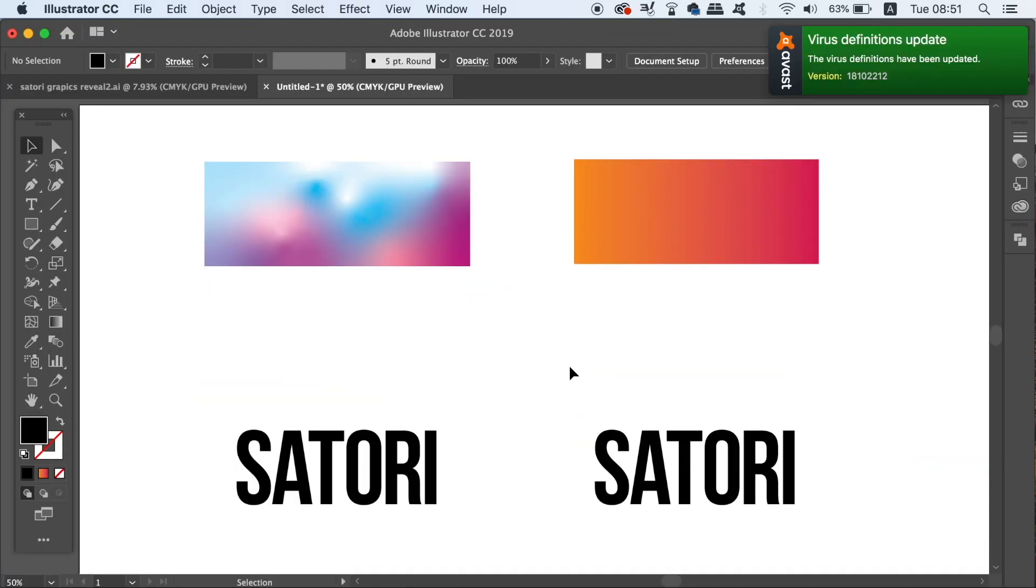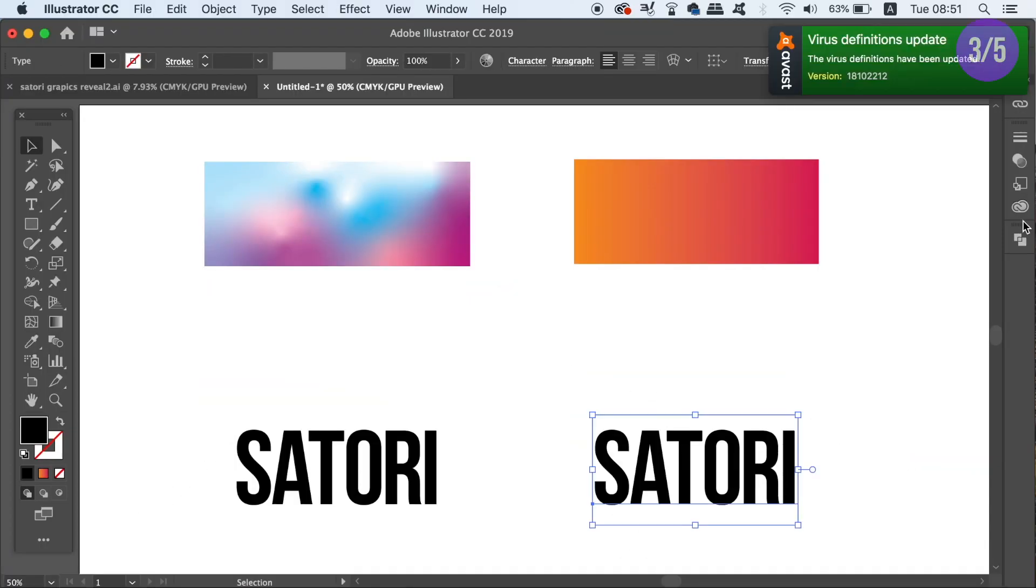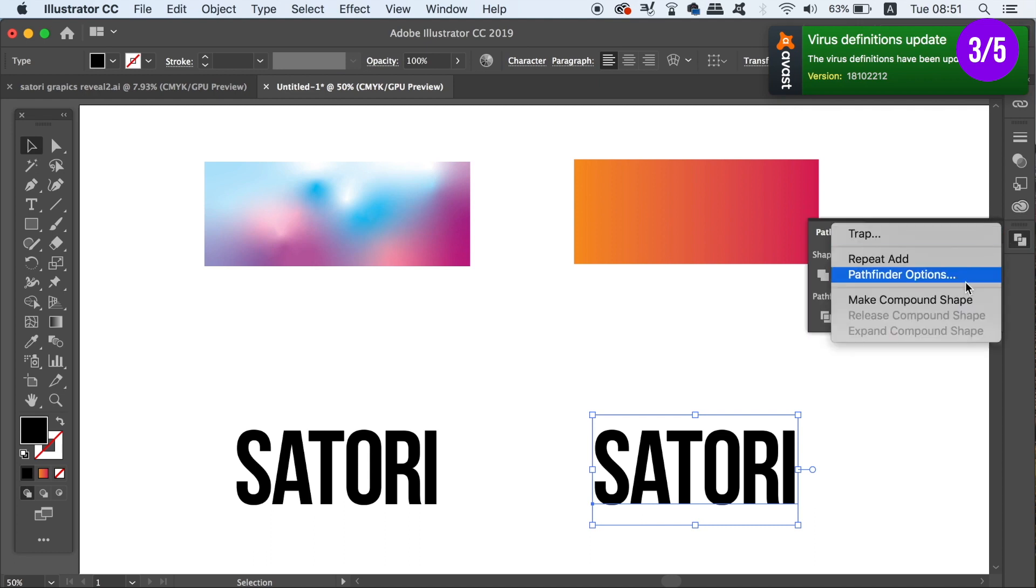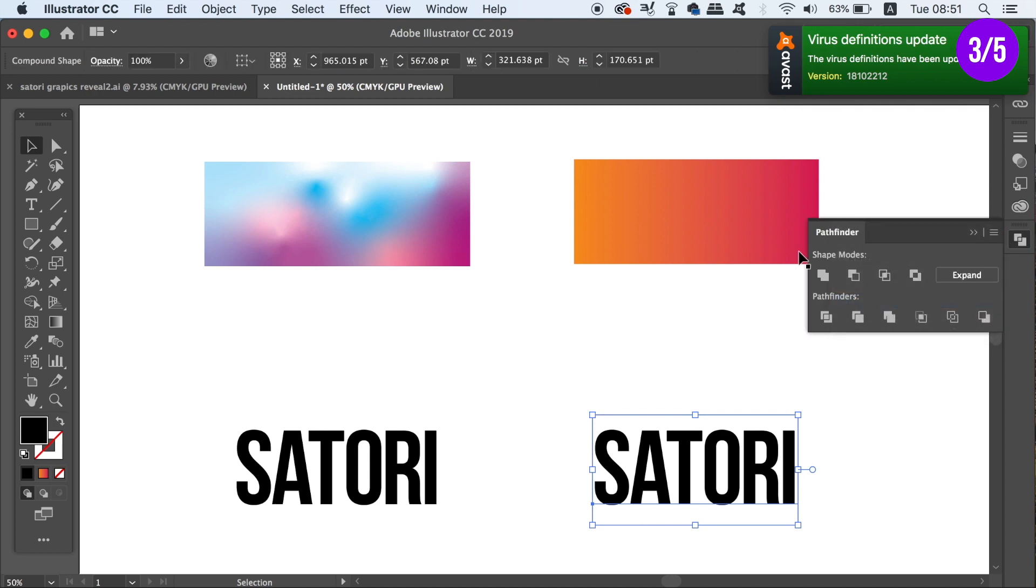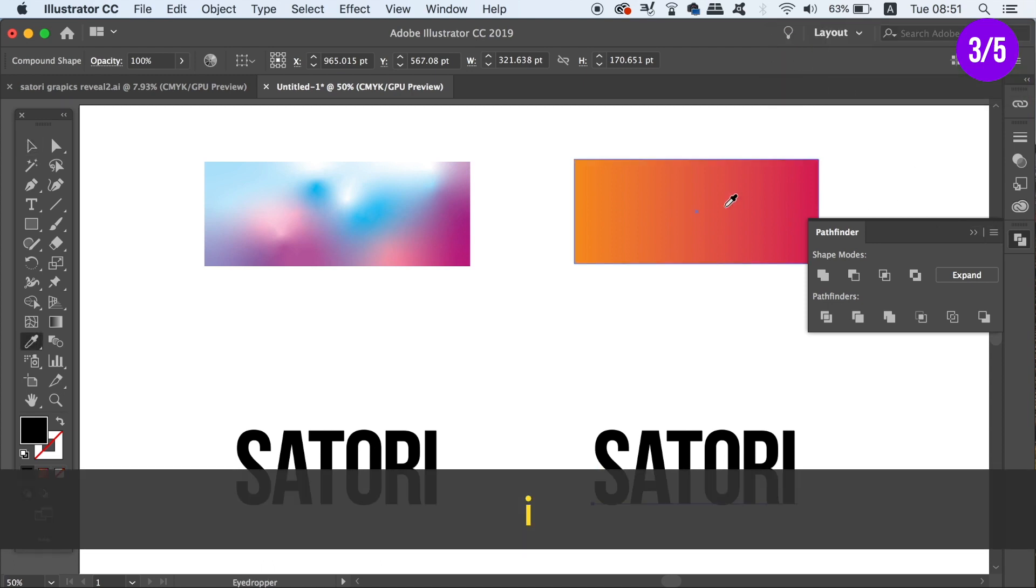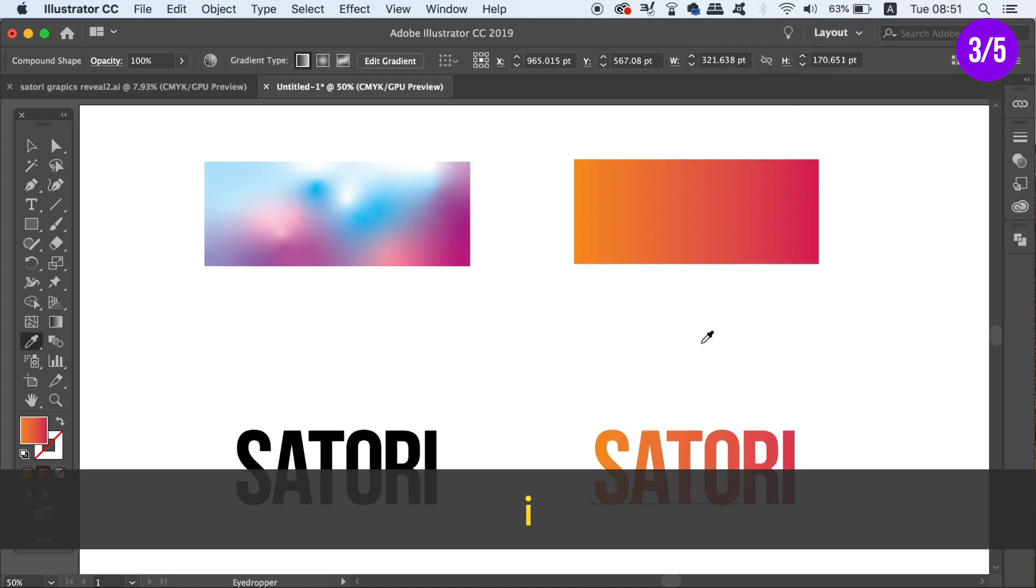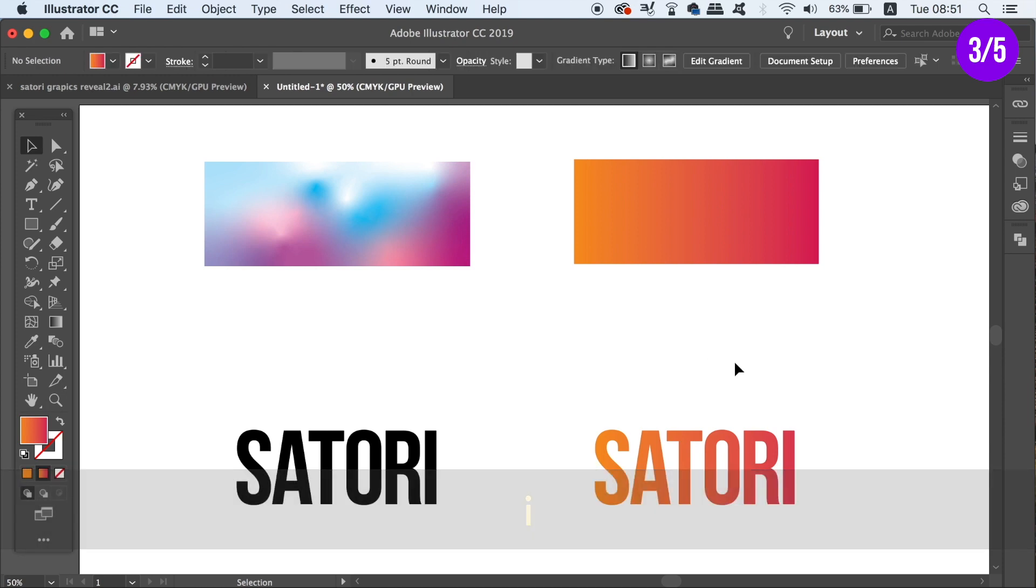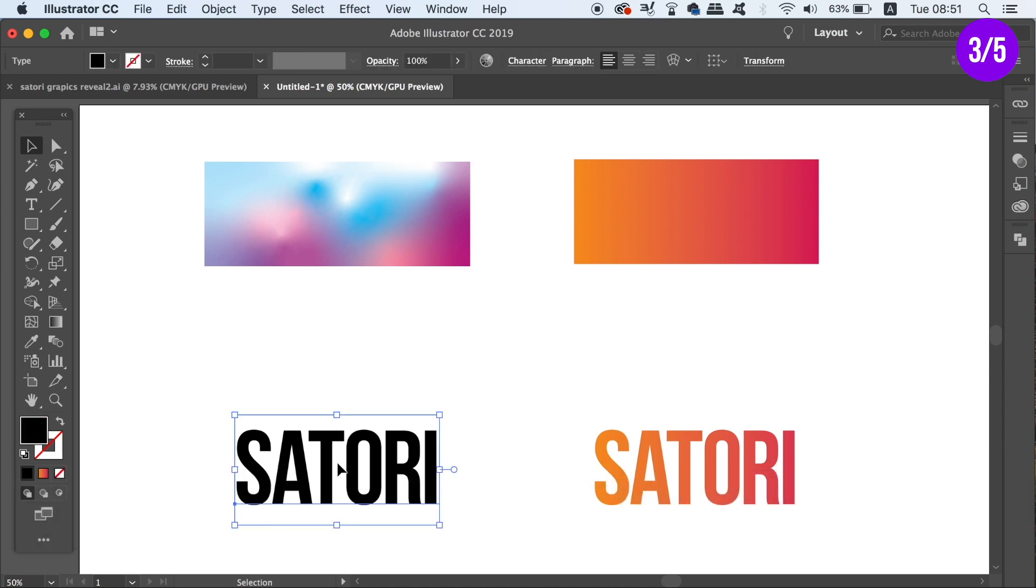The third problem with the freeform gradient is again related to text. If we already have a gradient made, we can again change the text to a compound shape. And then just sample the gradient using the eyedropper tool. And the keyboard shortcut for that is I.